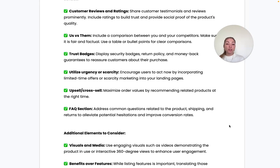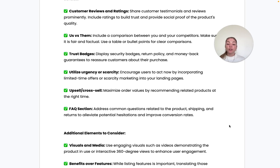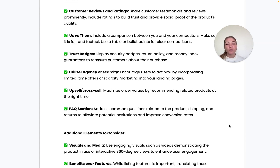For more credibility and trust, display security badges, return policies, and money-back guarantees — these trust badges reassure customers about their purchase. You can also utilize urgency or scarcity tactics to encourage users to take action as fast as possible, using limited-time offers or other tactics that emphasize urgency or scarcity.